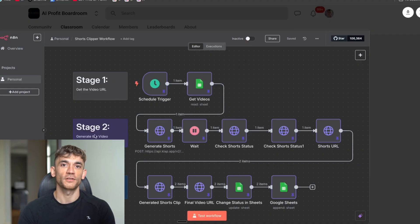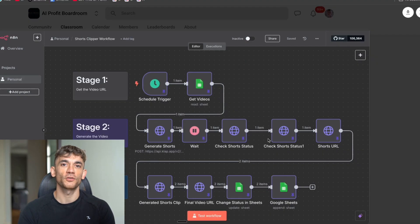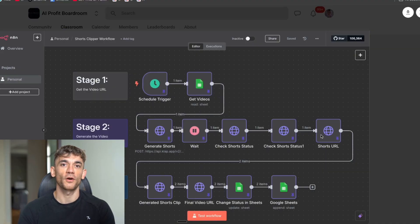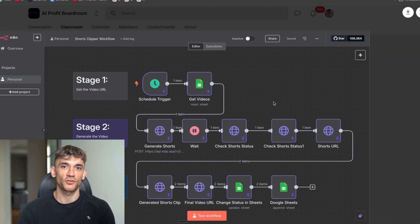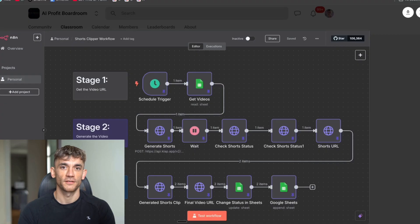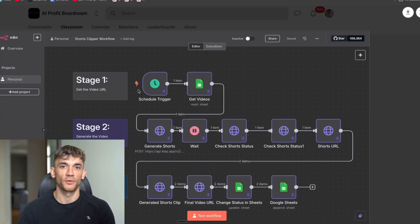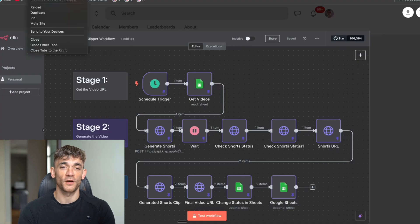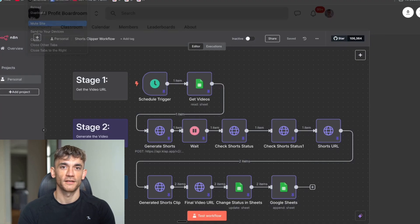Today I'm going to show you how I created this Shorts Clipper workflow that basically takes my long-form video content, clips it into shorts automatically. You can create hundreds of shorts if you want to on autopilot, and then generates the shorts, sends them to Google Sheets, and you can actually auto-post them to YouTube, Instagram, TikTok, etc. I'll show you exactly how to do that in a second.